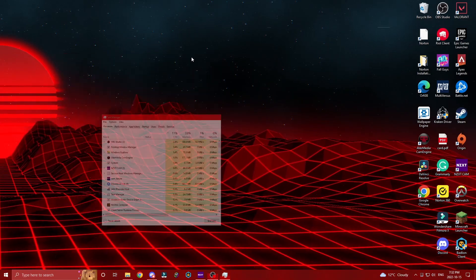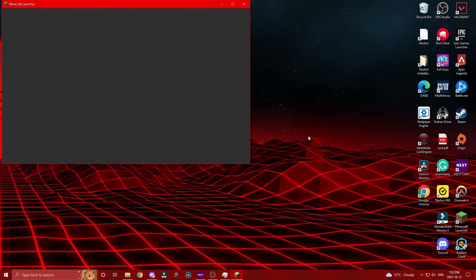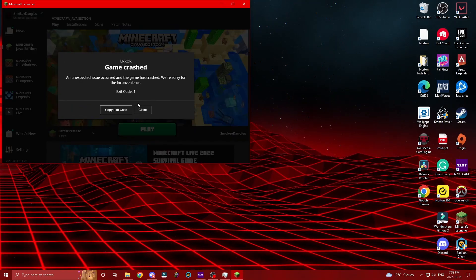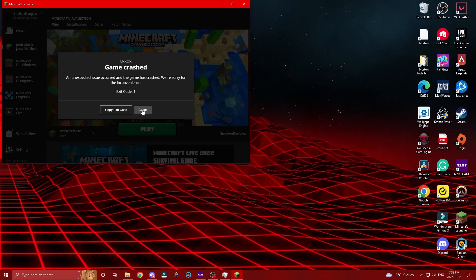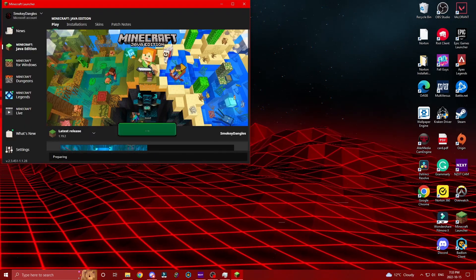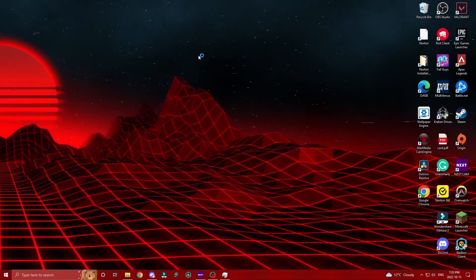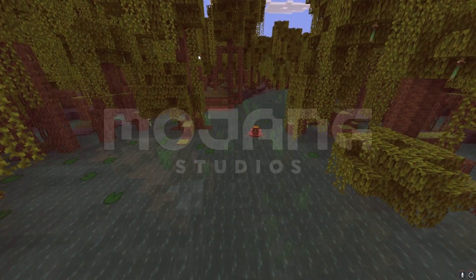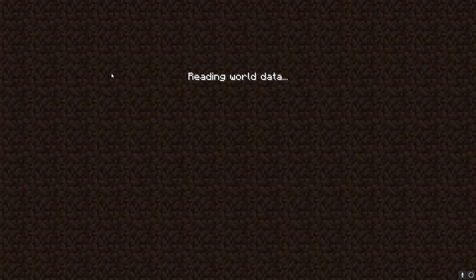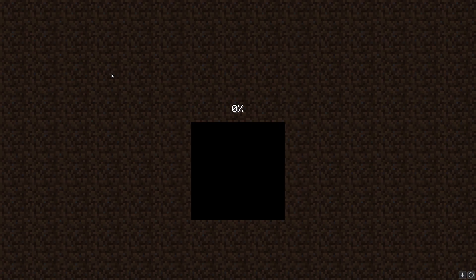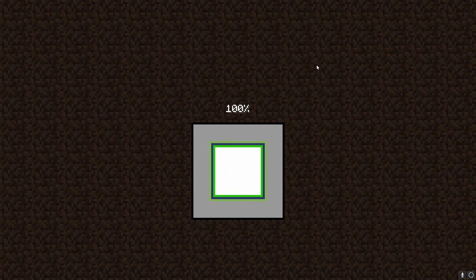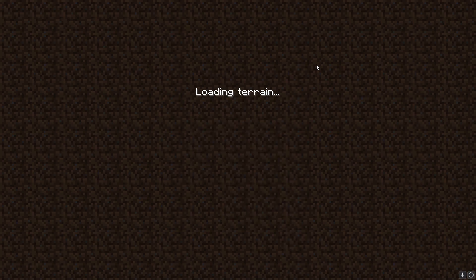Now you can go back into Minecraft. It should give you a game crashed code — that's good. Go back into Minecraft and open your world up again. This works 90% of the time; you just have to do it fast. If you do it slow, it won't work.